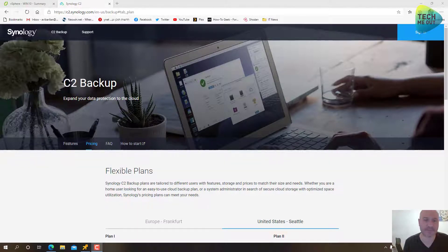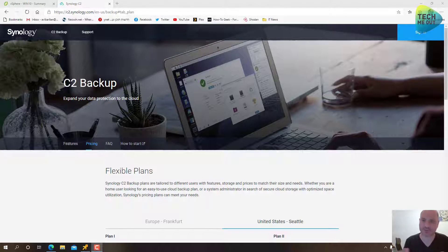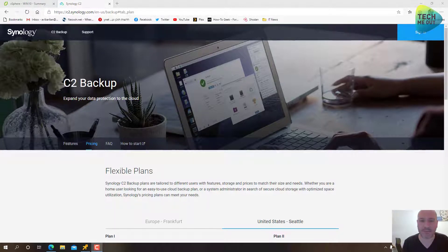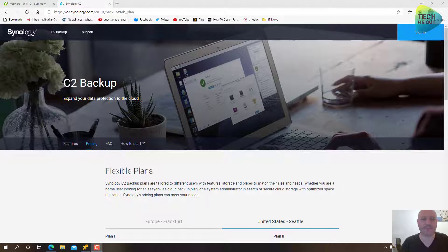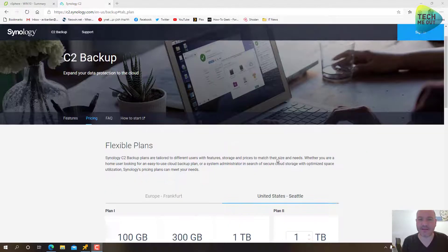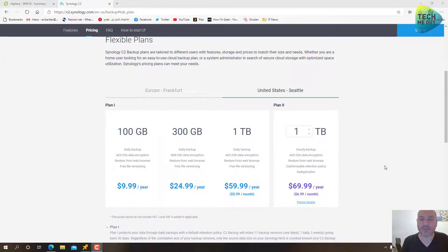And then the third copy is an off-site copy to the Synology C2 cloud storage. So I use it myself, I think, from day one when it became publicly available. I'm very happy with it. I'm super excited to share this with you if you haven't already heard of it. I would like to share some data in regards to pricing.